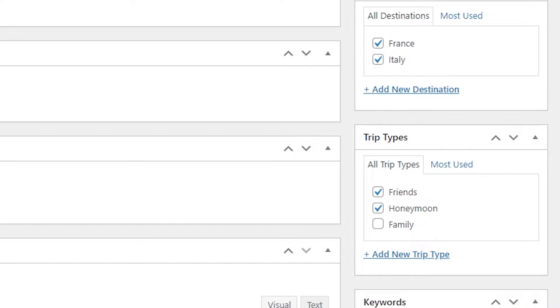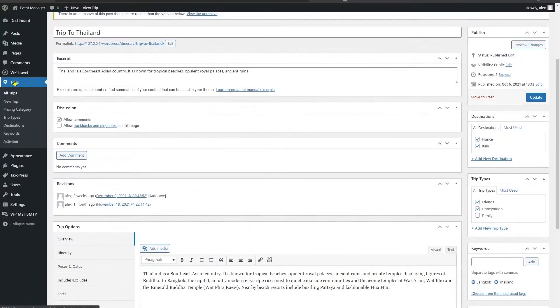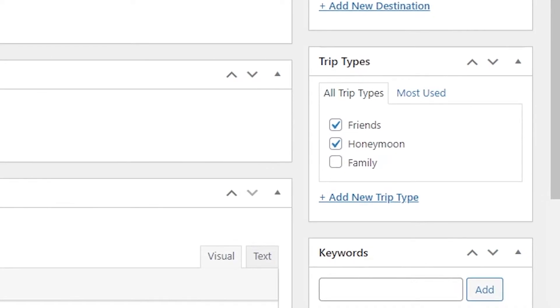So for the sake of this tutorial we are going to be discussing trip types taxonomy. Likewise, you can apply the same exact process for destinations, keywords, and activities.